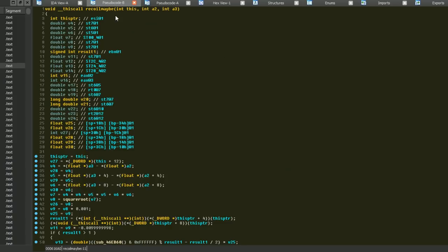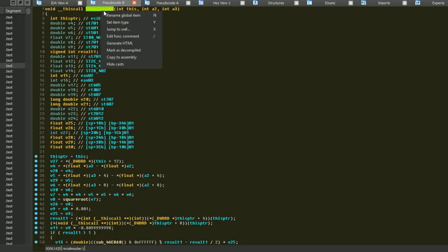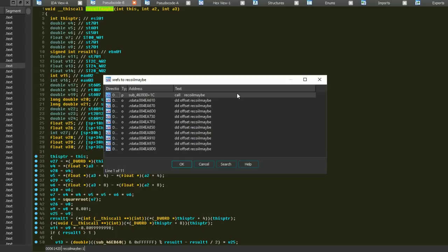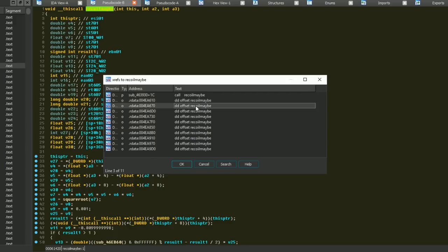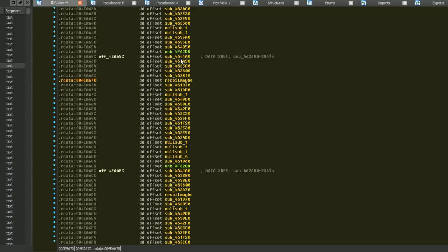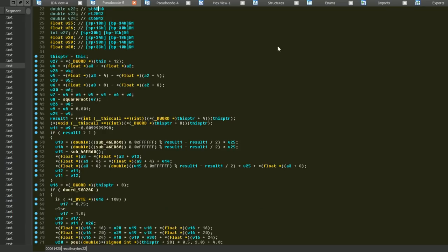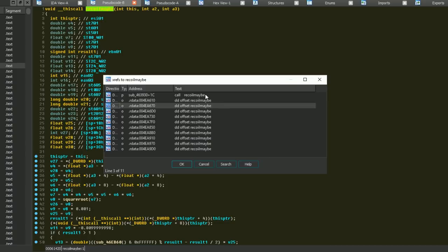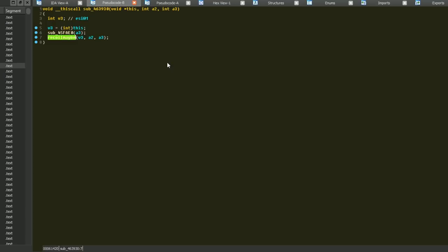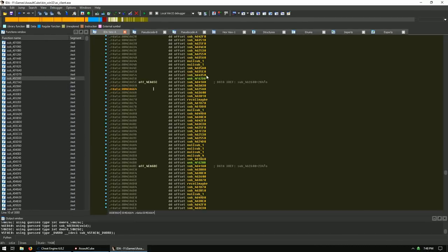Now we want to know where the recoil function is called so we can NOP it. Right-click and jump to cross references. We only see it called once by direct address, and the rest are data offsets - those are all subroutines in a row, which are vtable entries. Going back to cross references, it's only called once by address. Surely this function is called more than once though - let's investigate further.